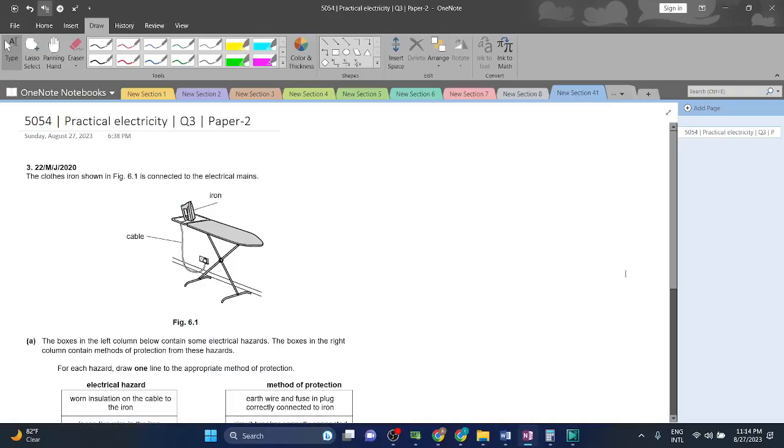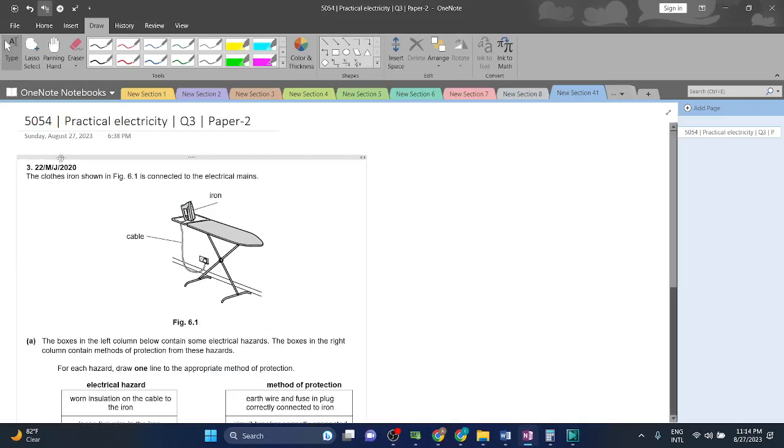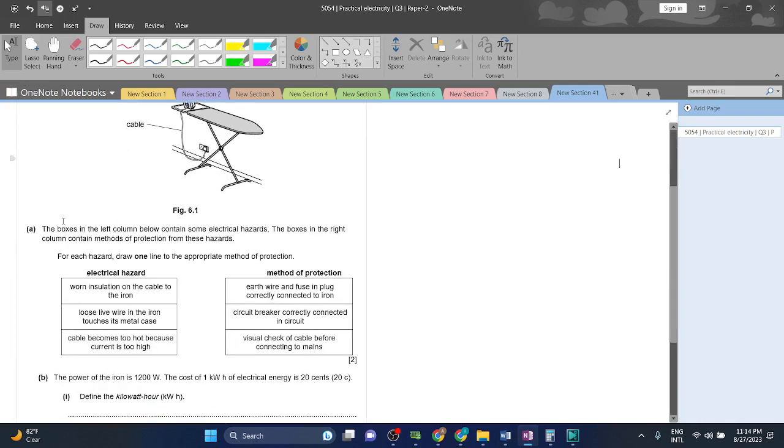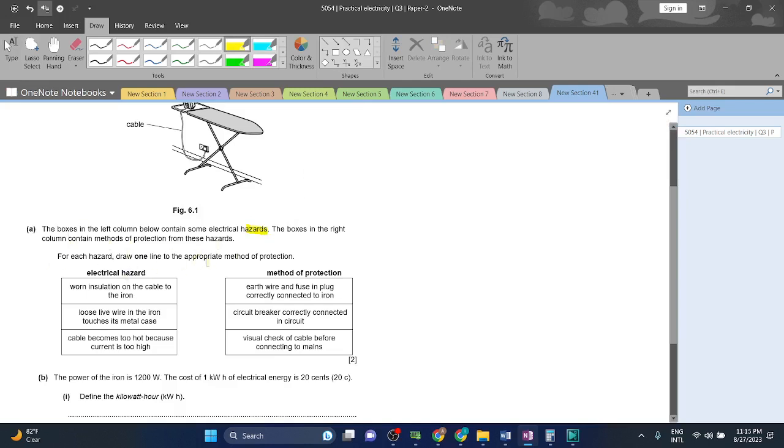Welcome back guys. I am going to prioritize an electricity question, question 3, paper 25054. Let's start. Question 3: The closed iron shown in figure 6.1 is connected to the electrical mains. The boxes in the left column below contain some electrical hazards, and the boxes in the right column contain the methods of protection from these hazards. From each hazard, draw one line to the appropriate method of protection.